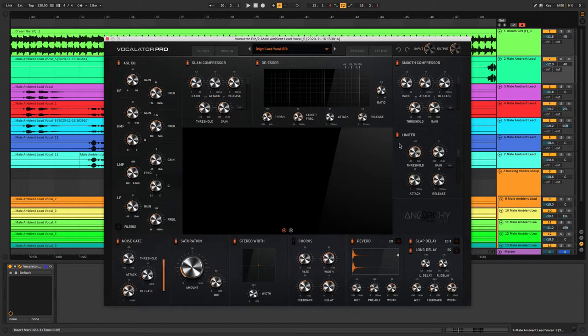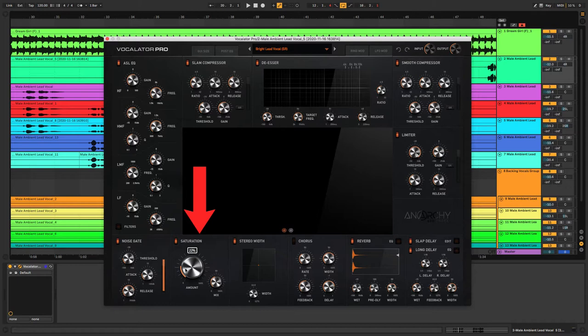The limiter has a really nice transparent sound, same as the compressors. They're not modeled on anything in particular. We just wanted a really clean, nice transparent sound that then you have the option to add your own saturation to and dial in the perfect amount using the controls at the bottom of the plugin.